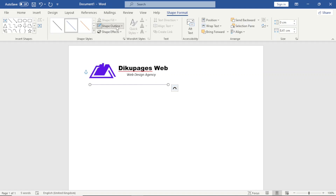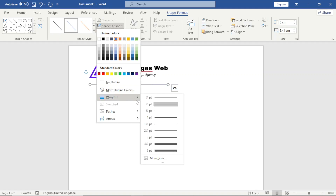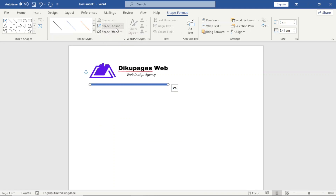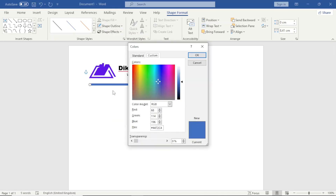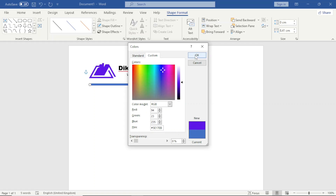Next I go over to Shape Outline and increase the weight to 6pt. I go back to Shape Outline again to change the color — I click More Outline Colors. Here I can replace the hex color code with the color I want, which will match my logo color. I click OK.